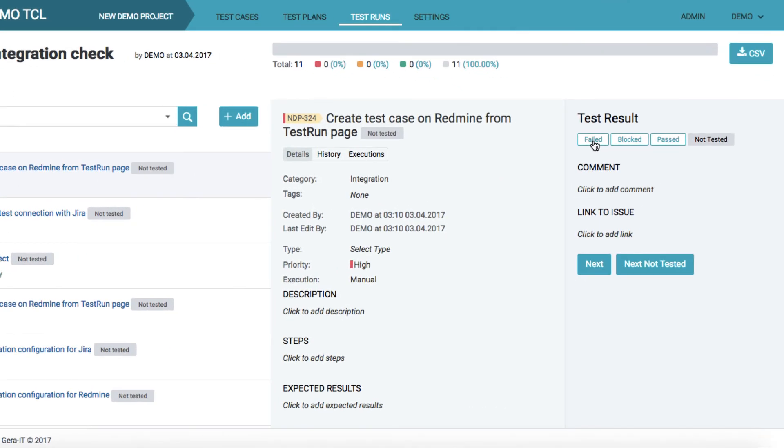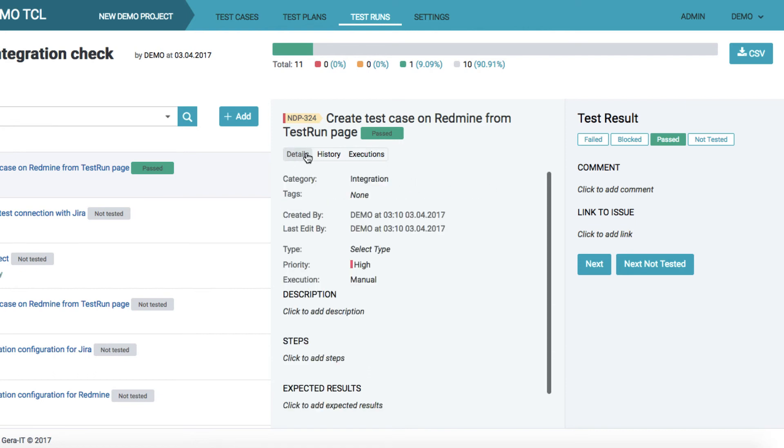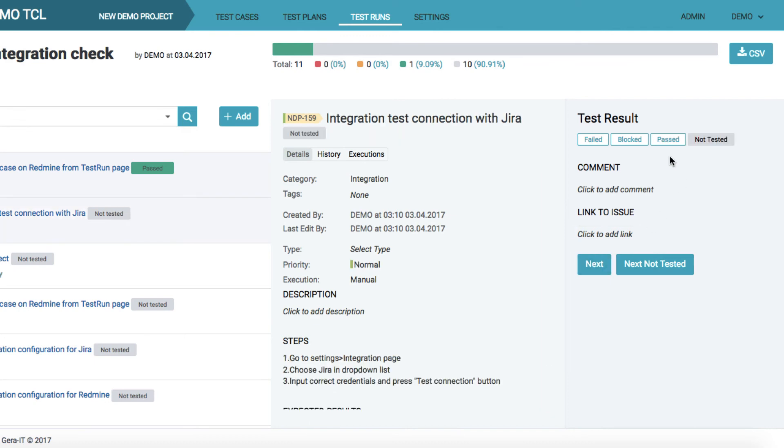Inside the run, every test case has its status. When the status for particular test case is set, this information will appear in executions tab, so you can easily track the test case performance for each test run where it is included.